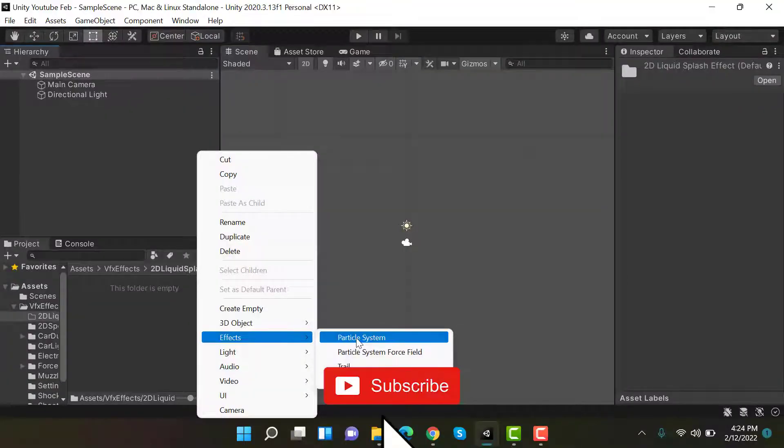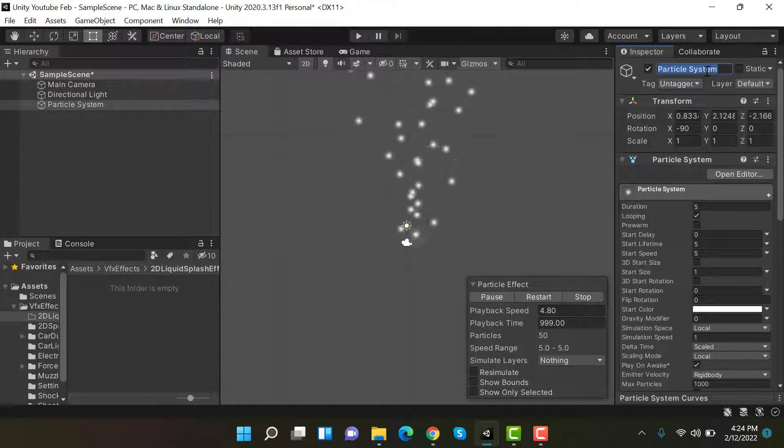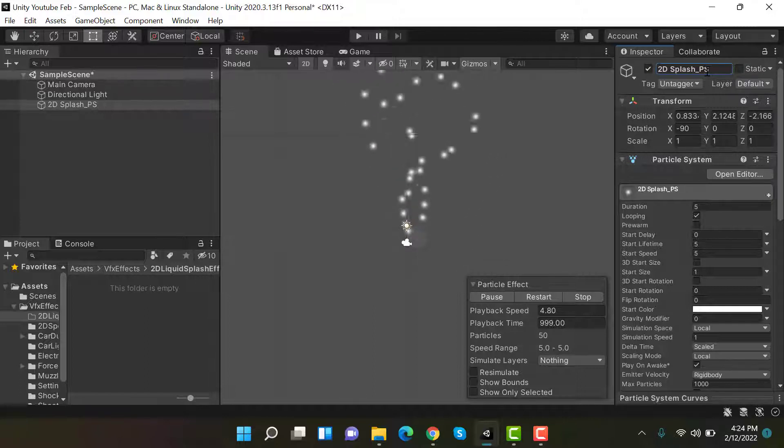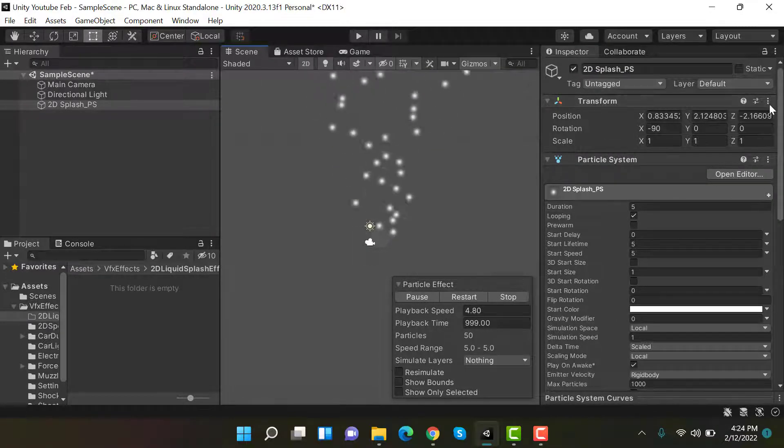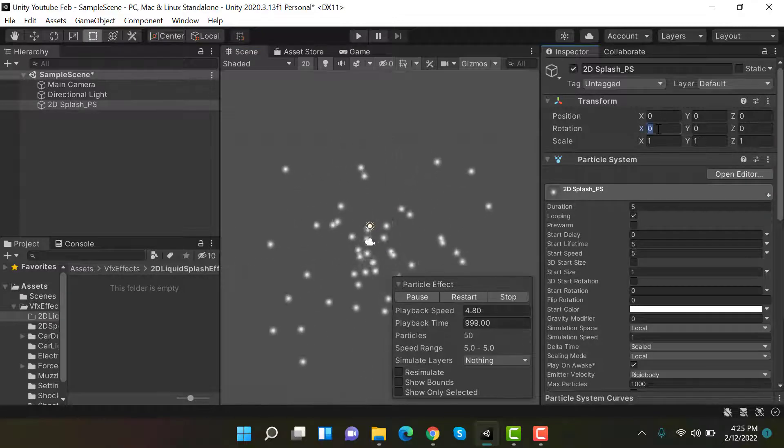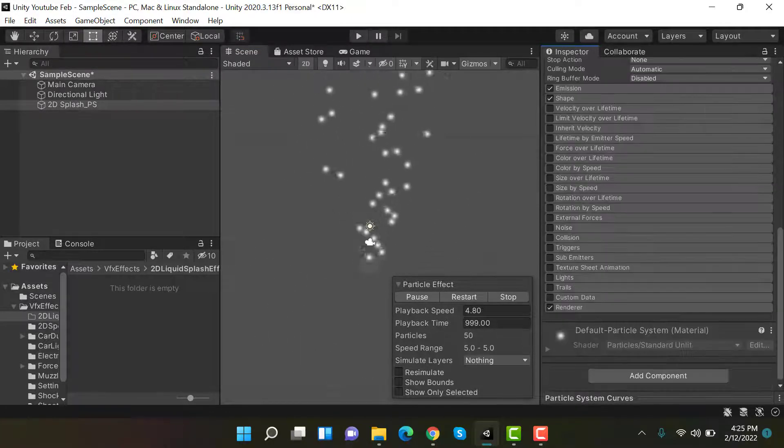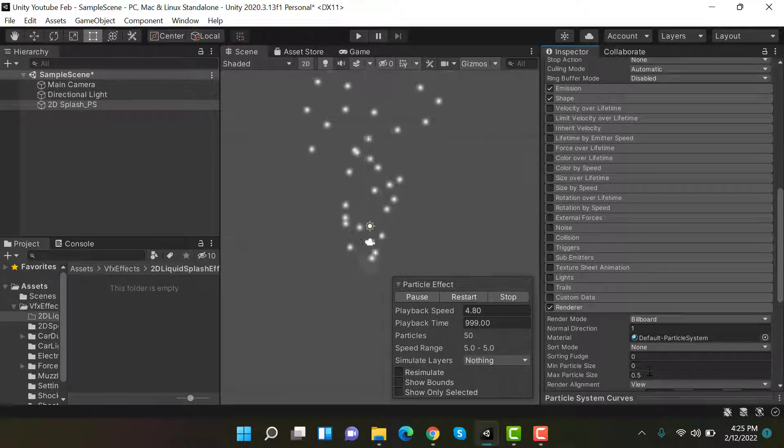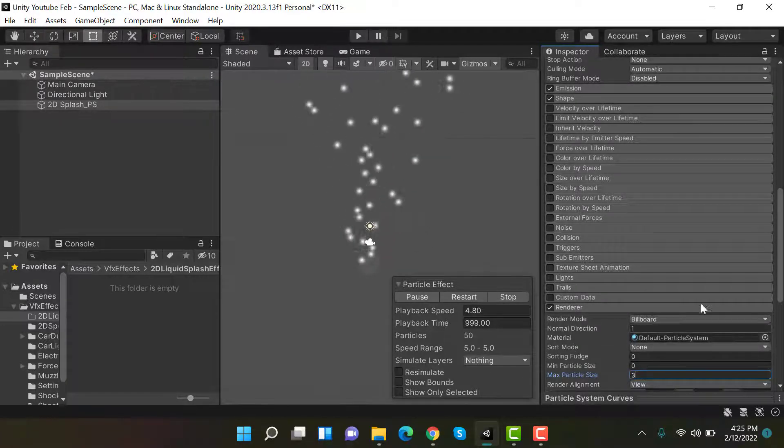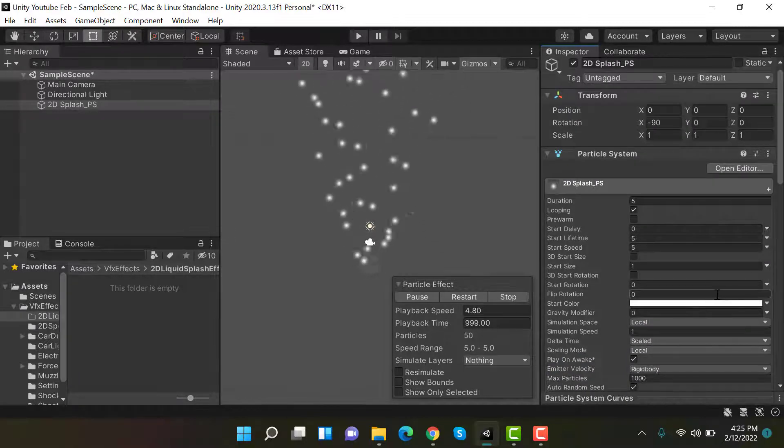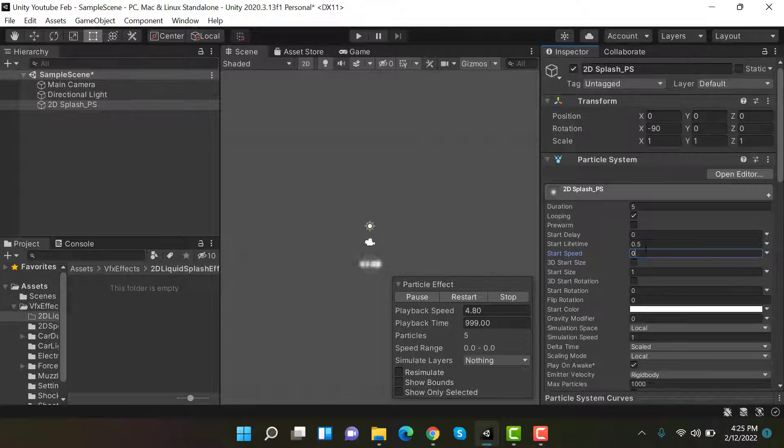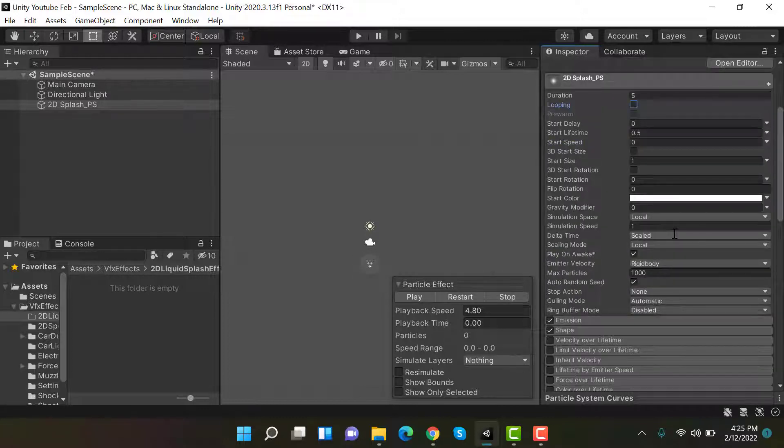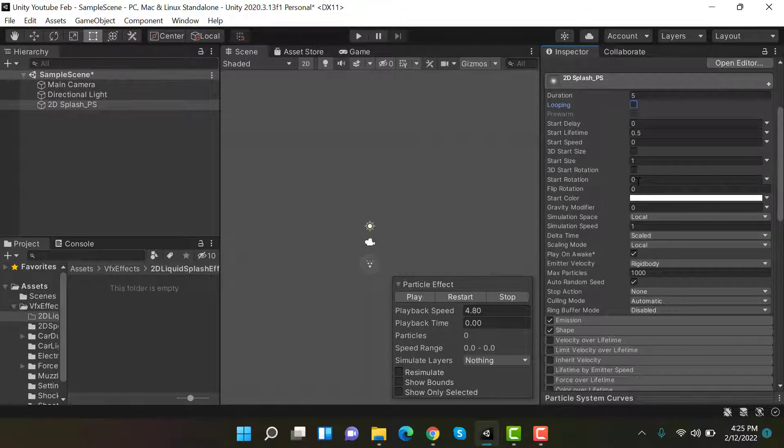Start by creating a new particle system and rename it to 2D splash particle system. Set its transform and set the rotation to minus 90. Set the max particle size to 3, and after that set the start lifetime to 0.5 and start speed to 0. Now uncheck looping. Set the start size to 10.